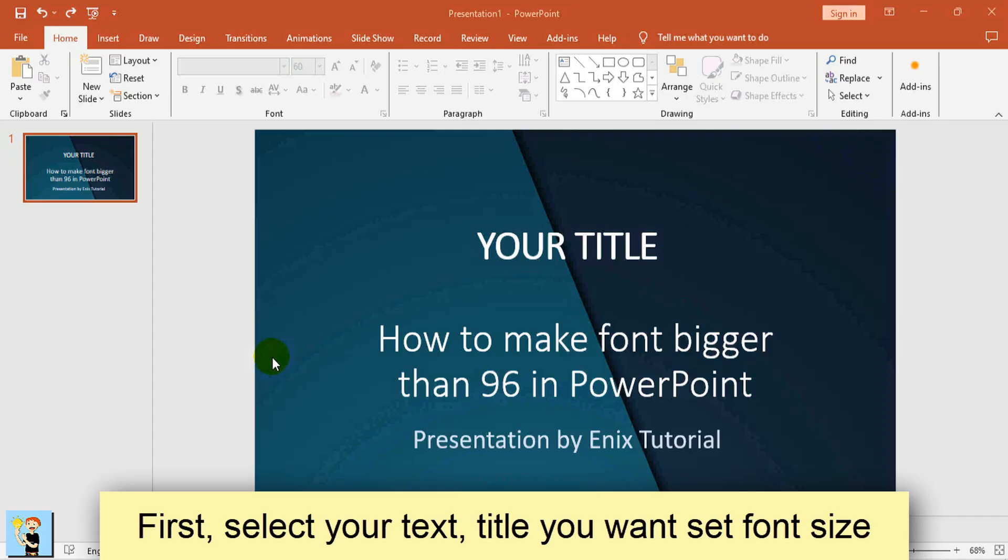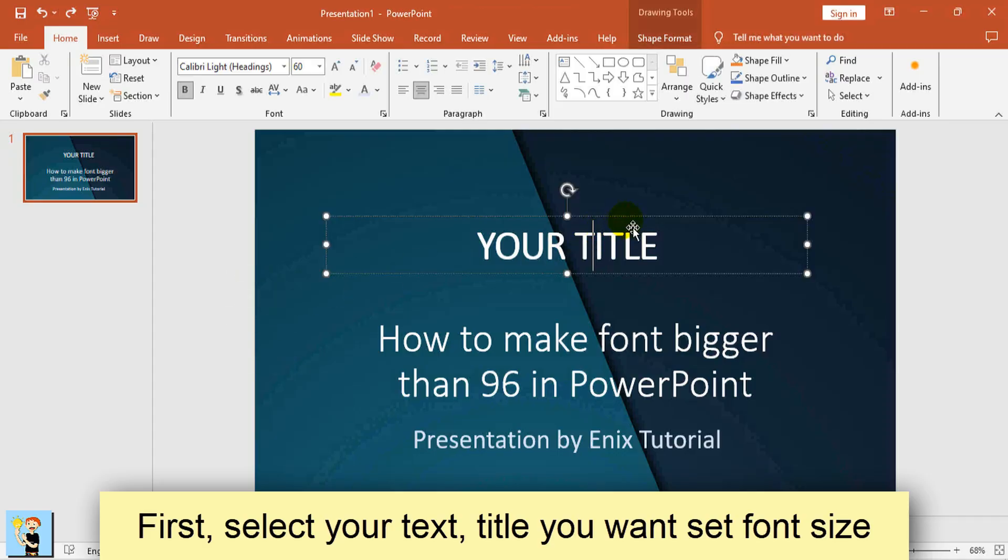Method 2. First, select your text, title you want set font size.